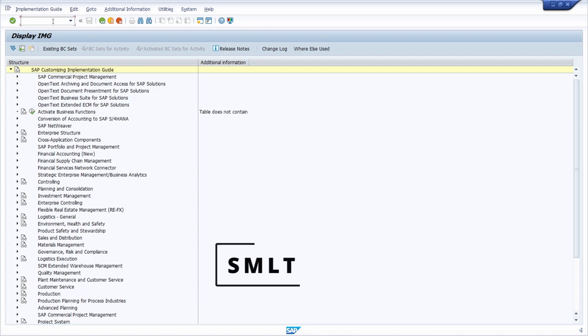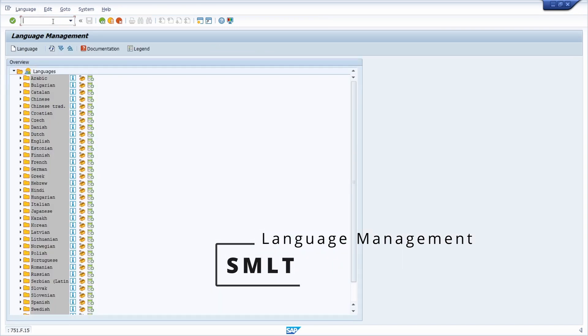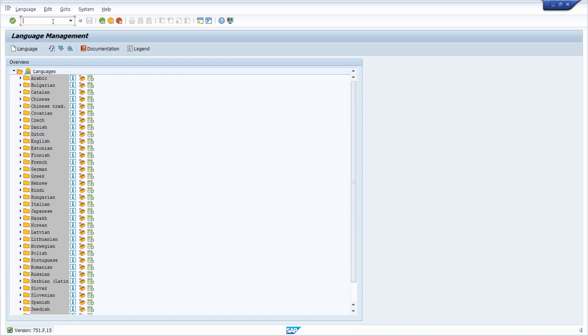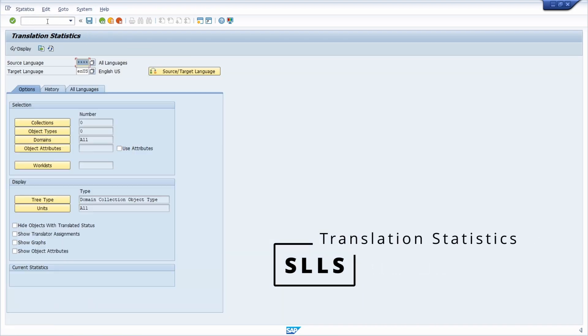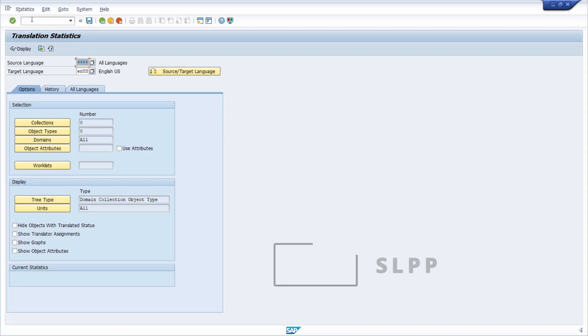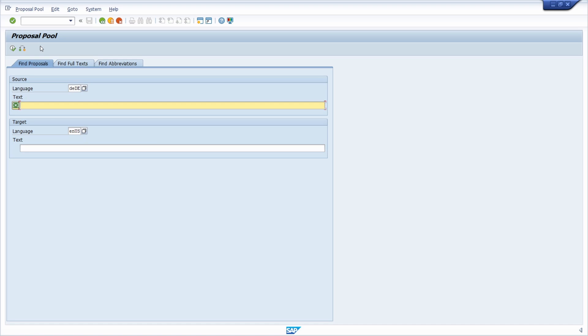Then we have transaction SMLT. Within this transaction, you can import new language packages, really important. Then we have SLLS transaction to get the translation statistics. Then we have SLPP to get a proposal pool of different translations.